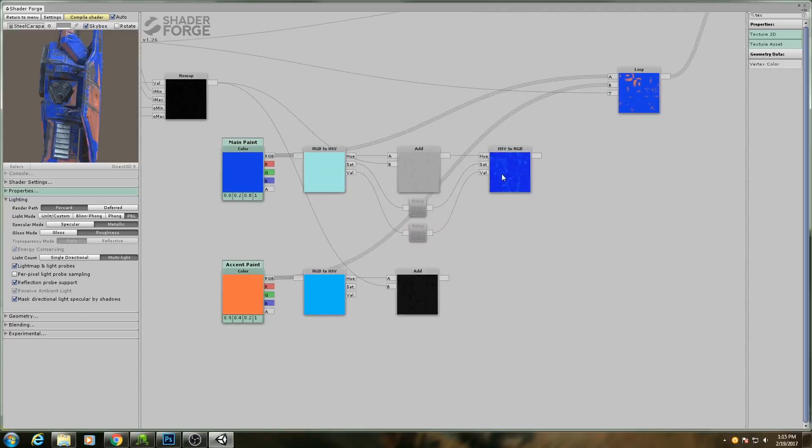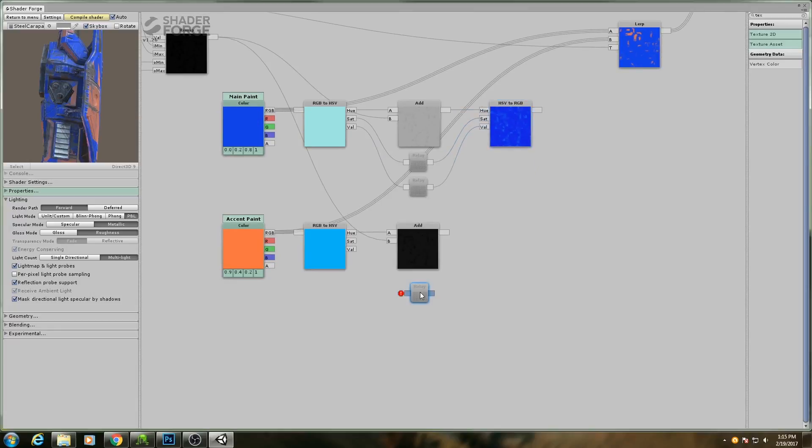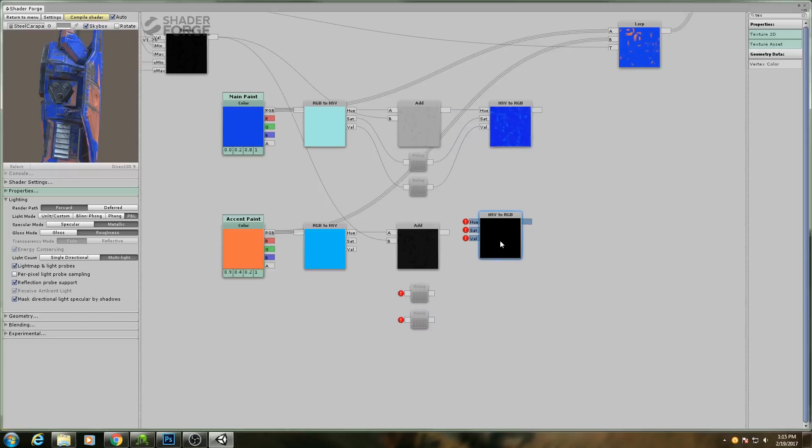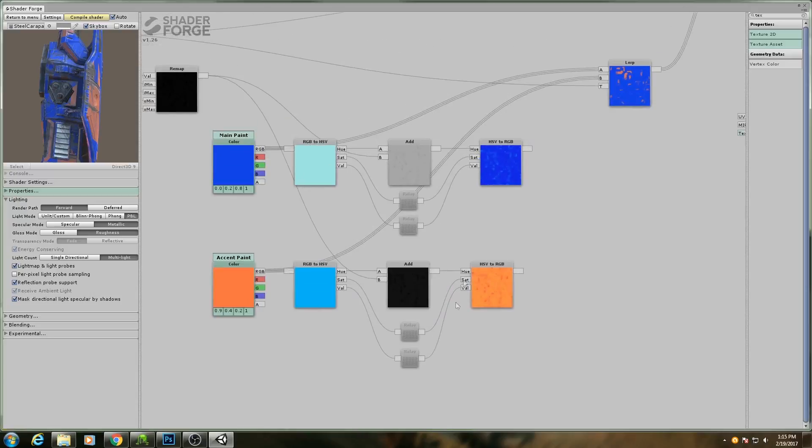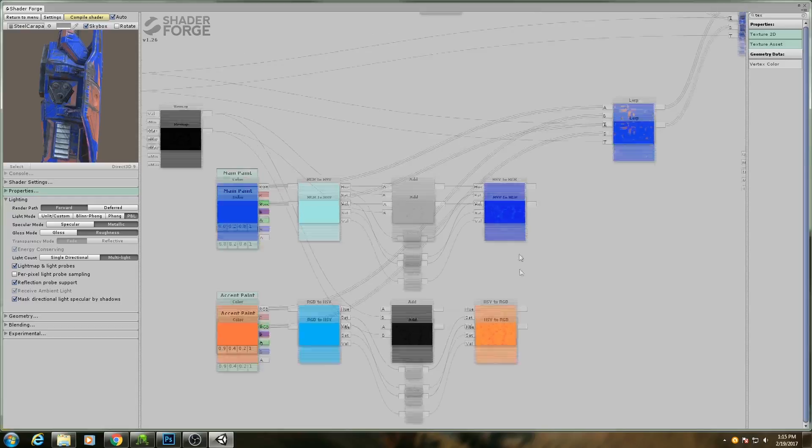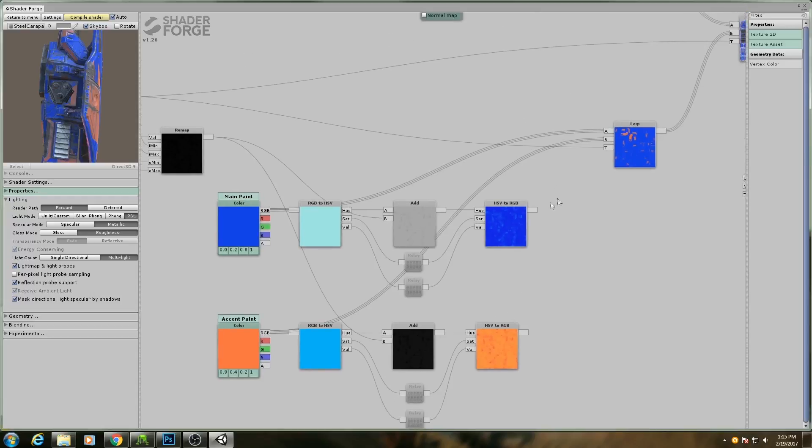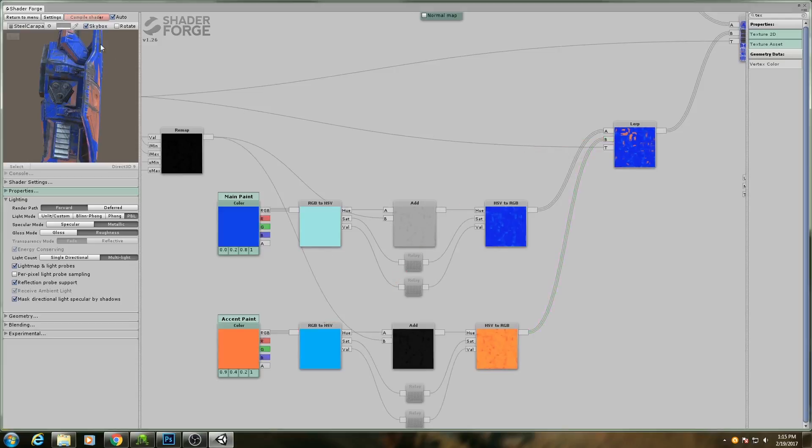And as you see now, our hue is slightly different. Again, these relay nodes don't actually do anything, it's just for organizing your node structure. It simply outputs its input. And then I will plug these guys in.